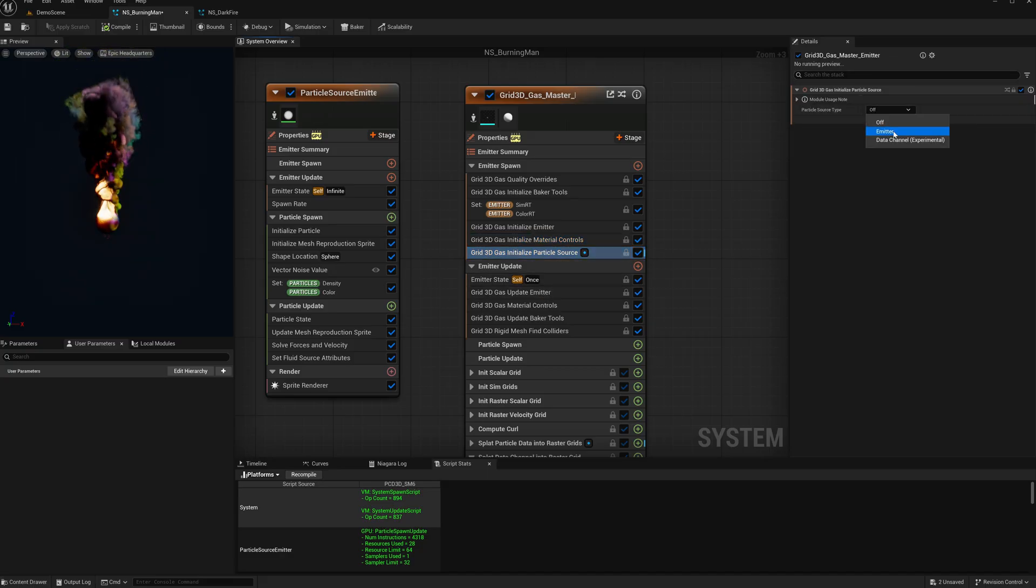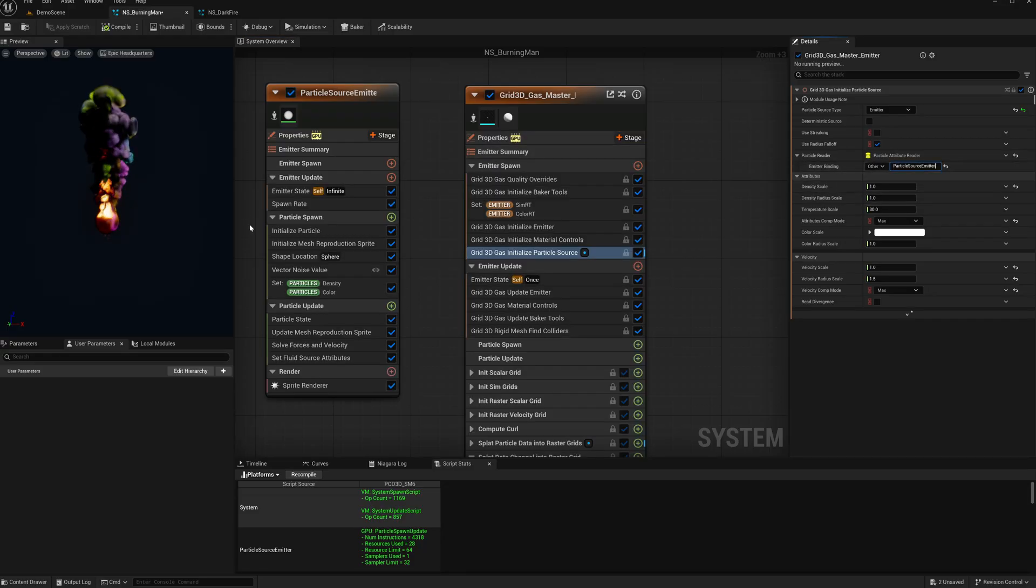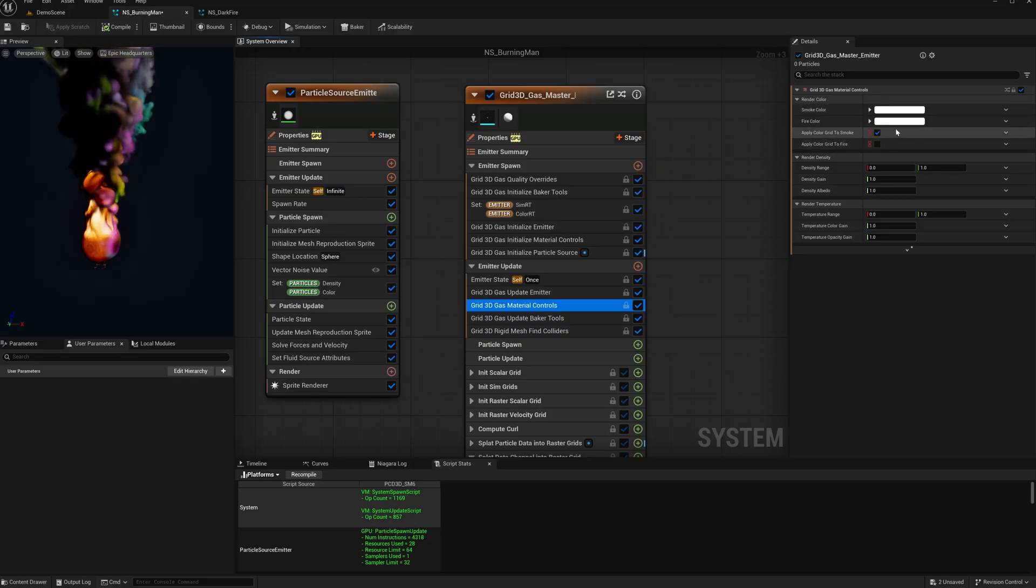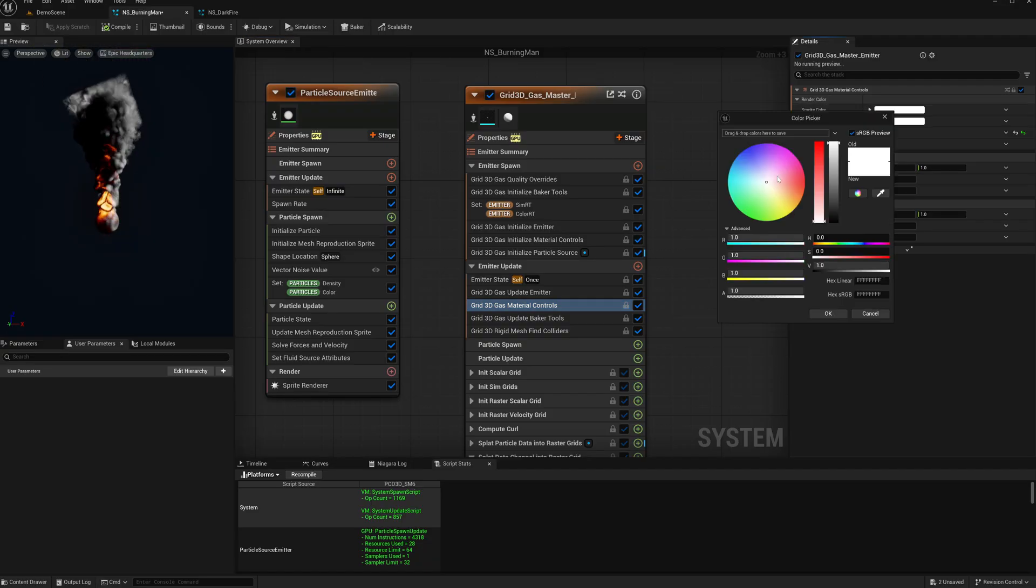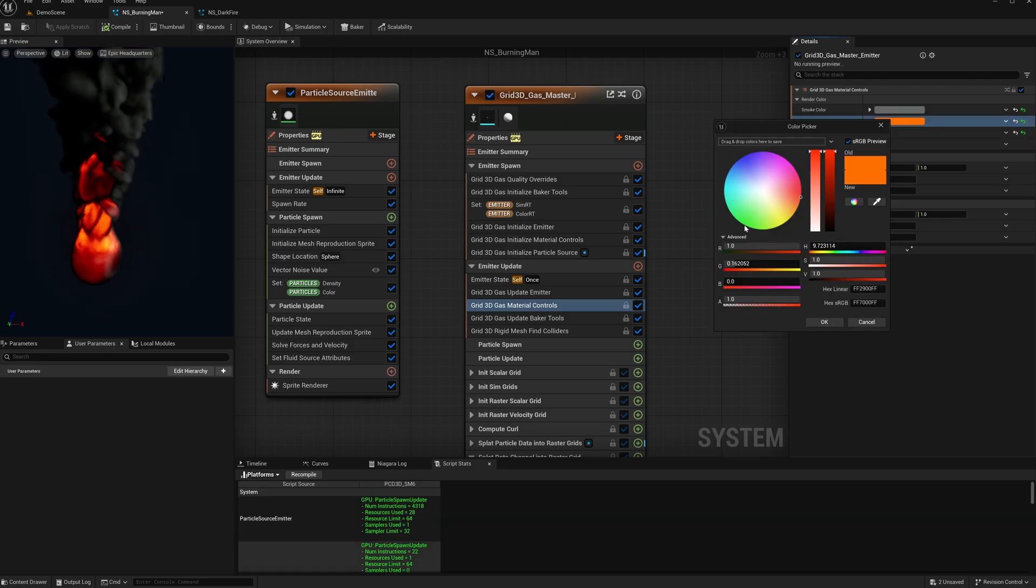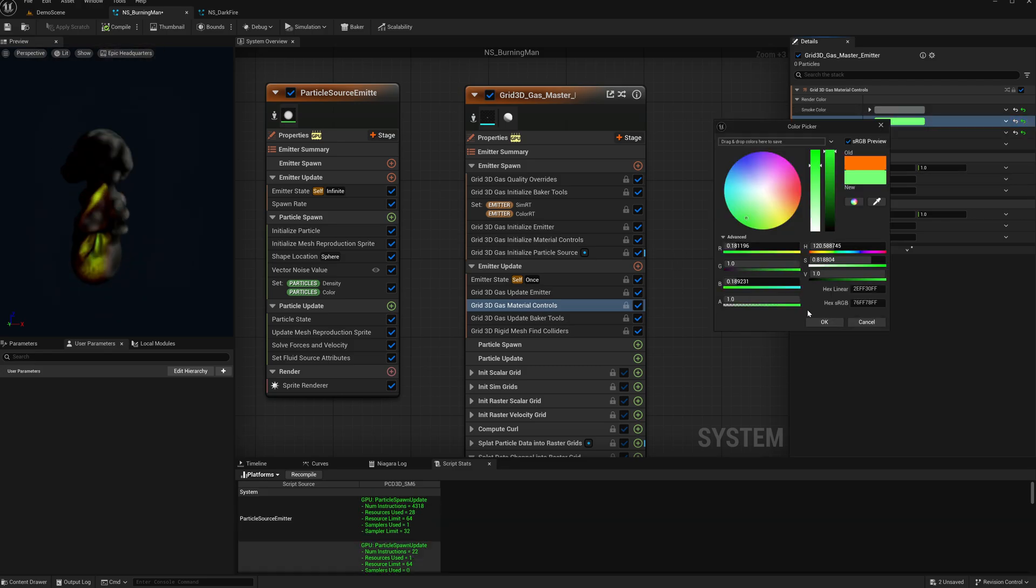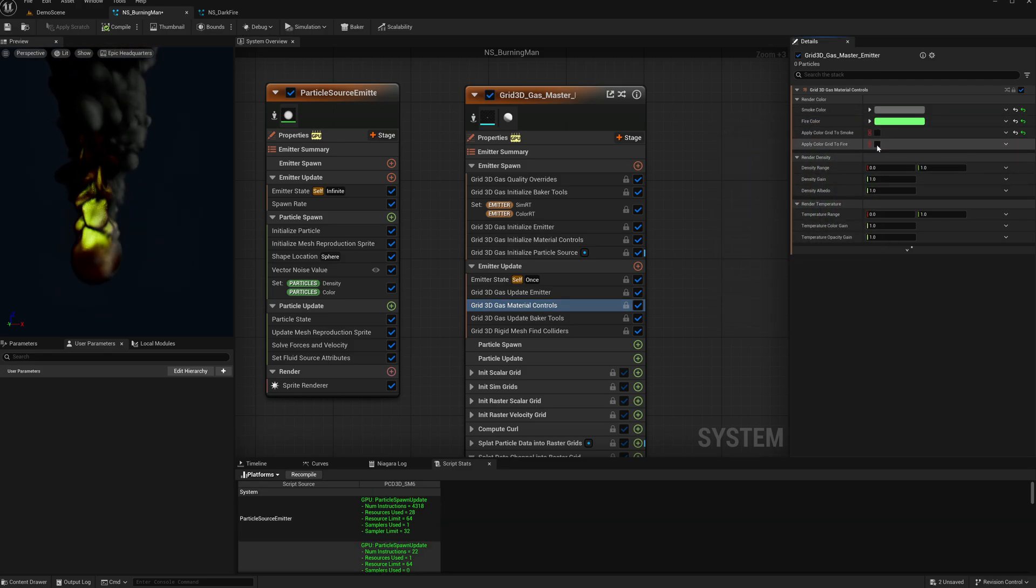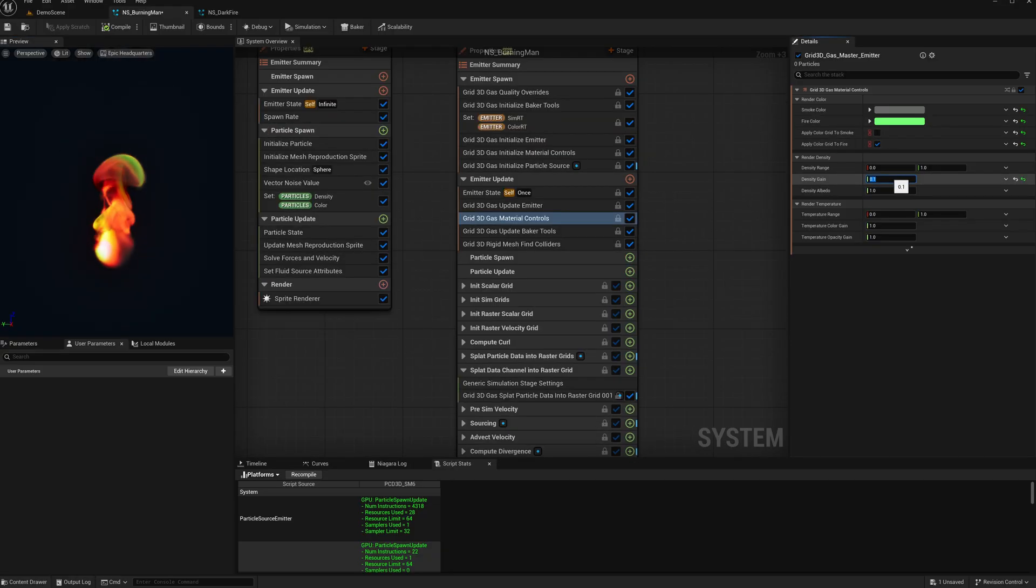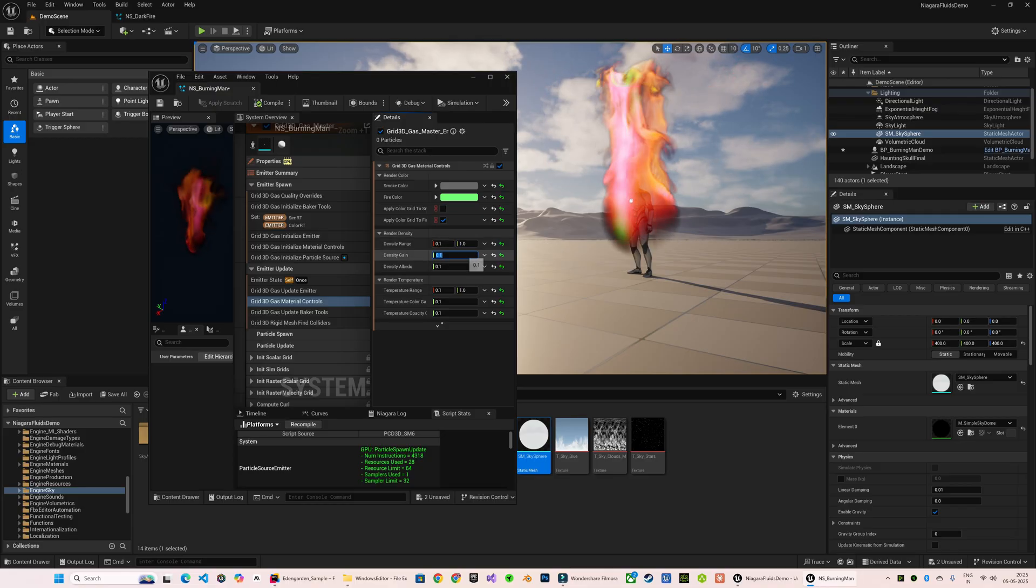And then I will set our particle source. Keeping Color Grid to Smoke unchecked will let you use the smoke color from here directly, and same goes for the fire color as well. While enabling this will let you use the color from the source emitter. Now I will continue tweaking the density and the temperature parameters till I get the expected outcome.